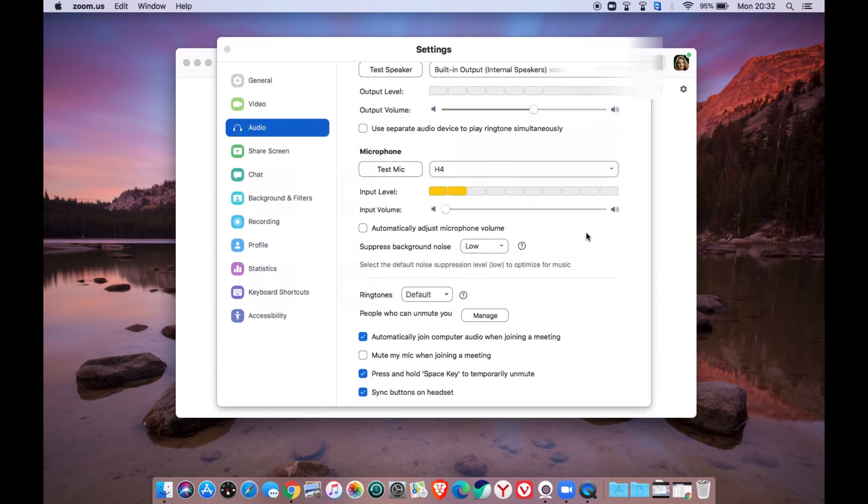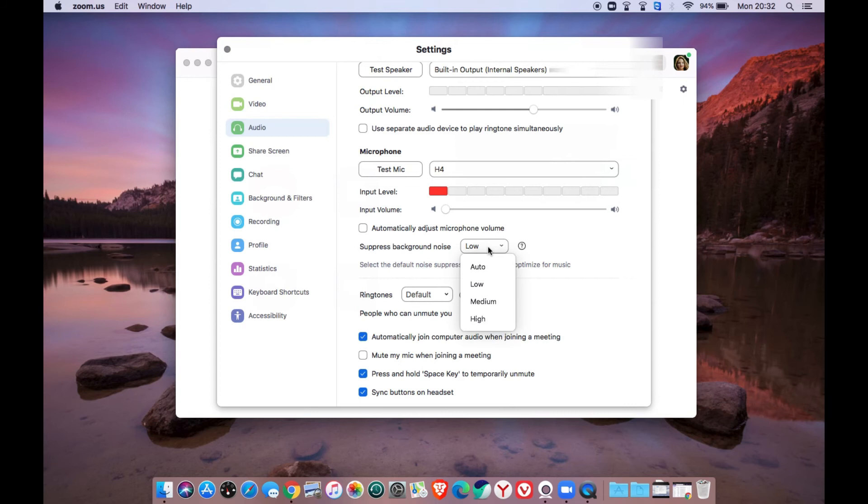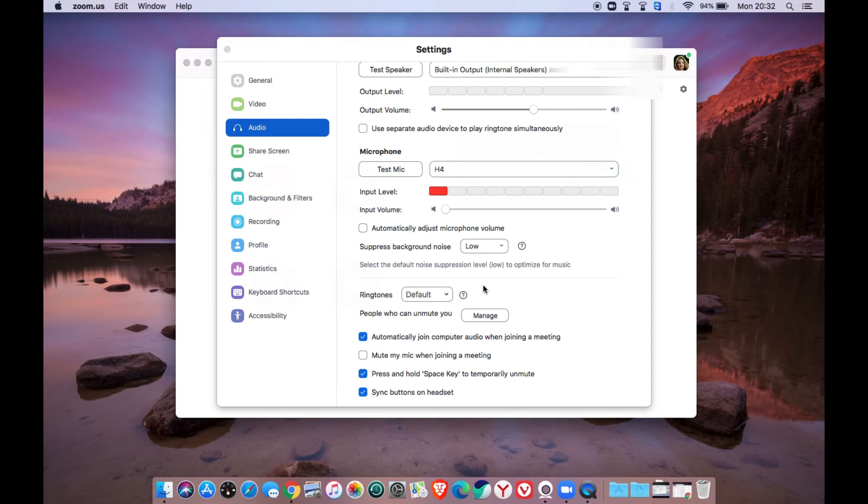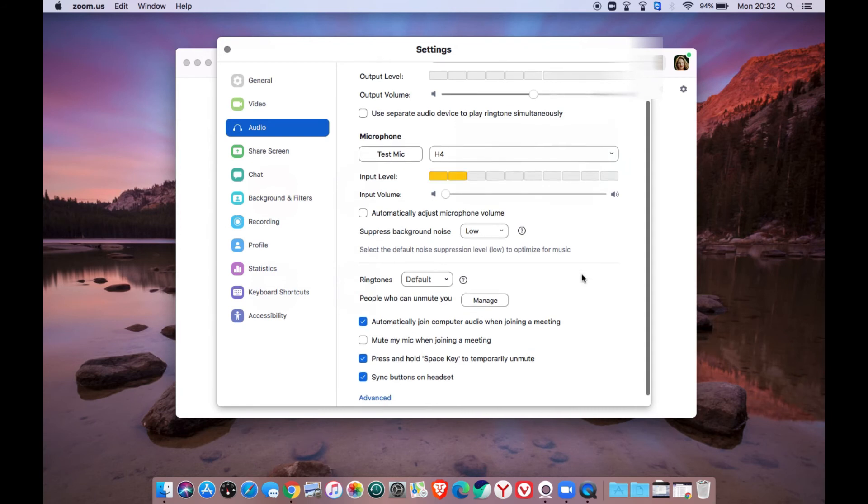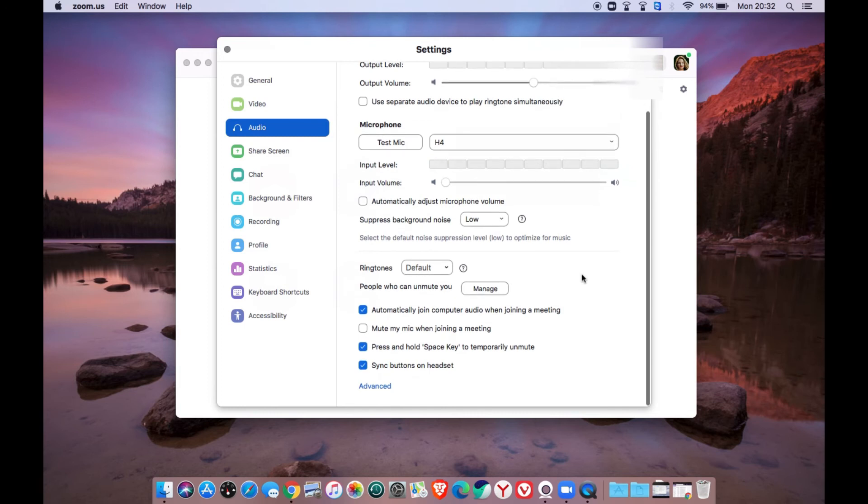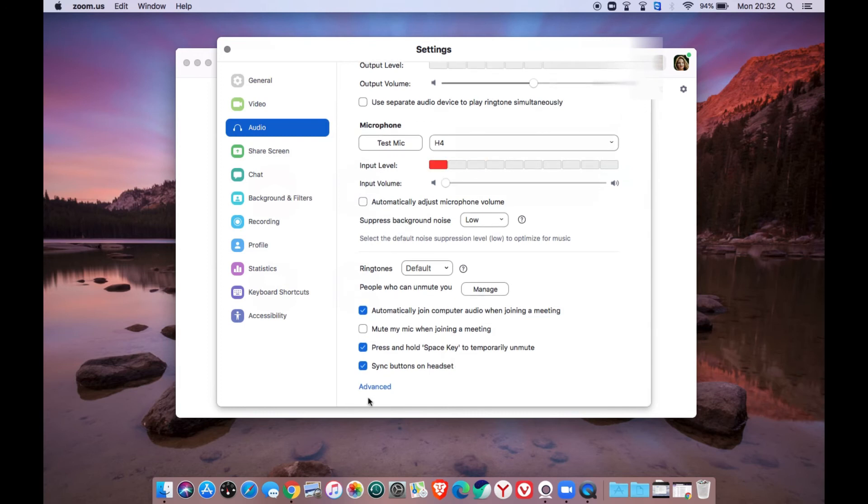Make sure you set the suppressed background noise at the lowest level to avoid the aquarium-like effect, because most software will suppress the higher frequency of your voice. Then click the advanced menu and it will open another window.